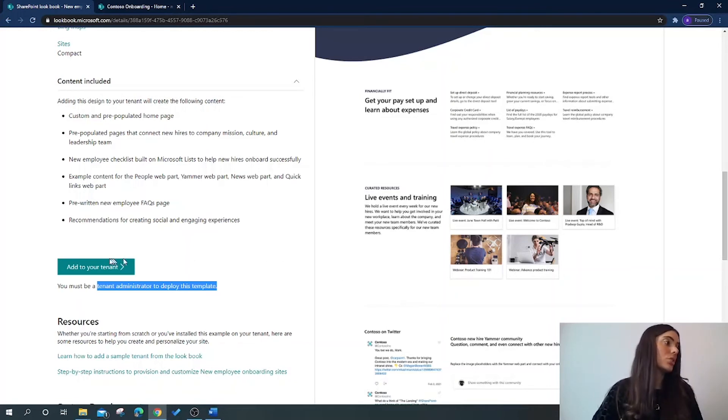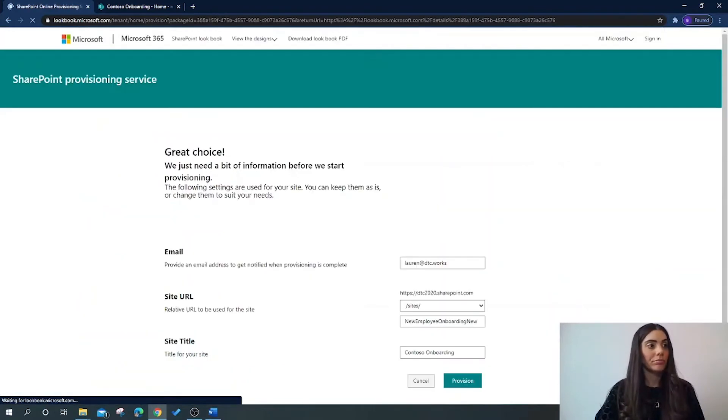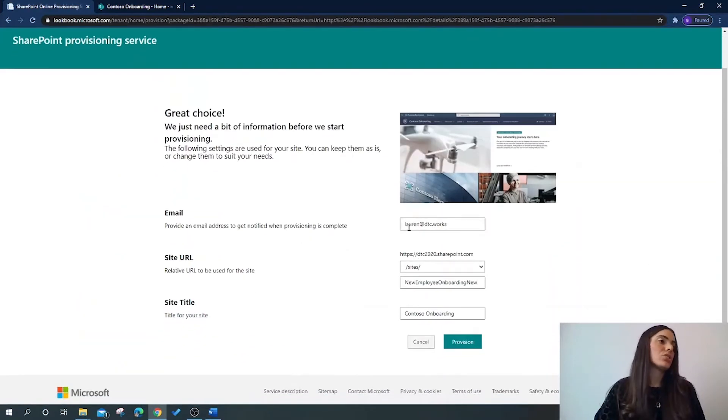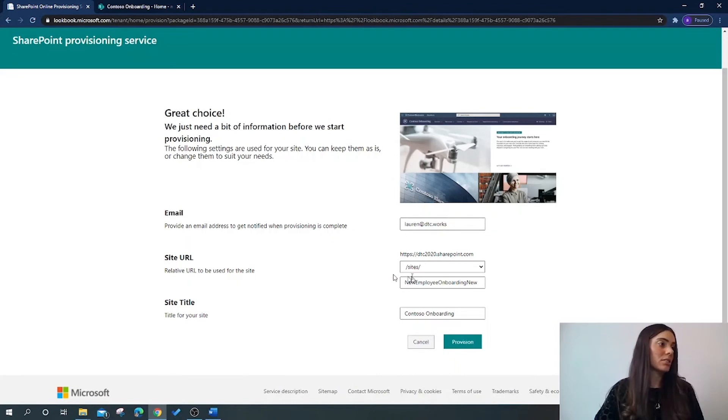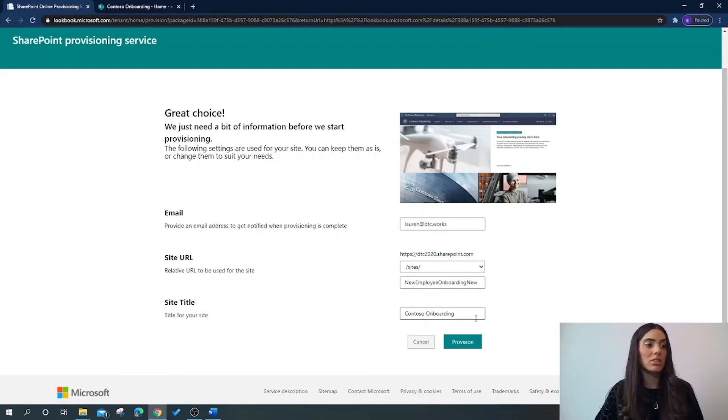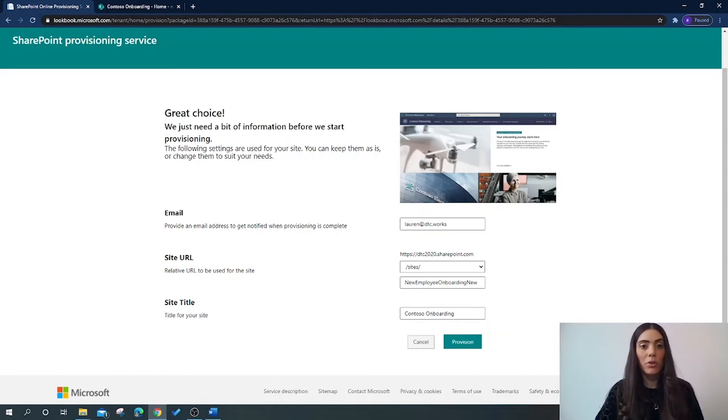So you click add to tenant. You will need to check the email and change this. You will need to edit this site URL if you wish, and you will need to set the site title for your new site, and then you're going to click provision.